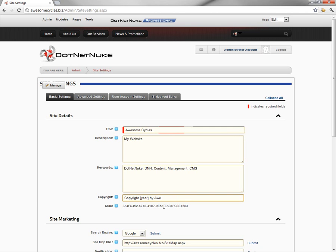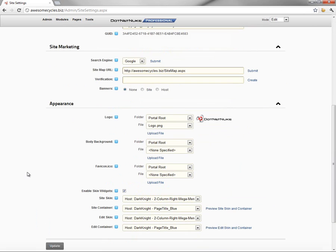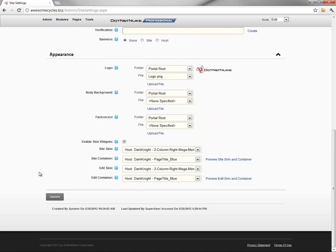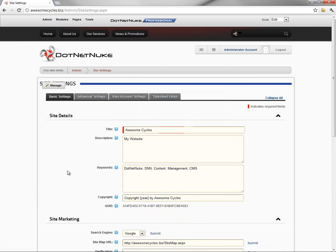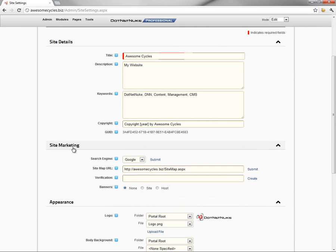So we can simply change this to by Awesome Cycles. If we go ahead and scroll down to the bottom now, you may or may not see all of the settings that I see here.